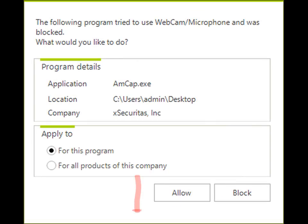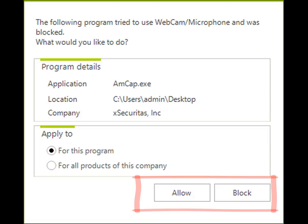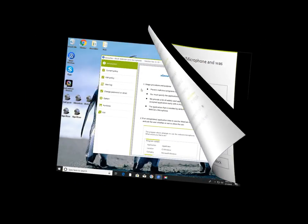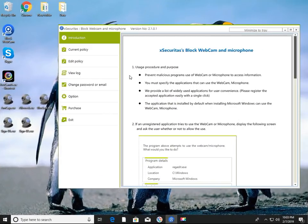When these windows are displayed, the user can choose whether to allow or deny the program. Now let's run the Block Webcam and Microphone program to see how the allow and block is exercised for an application.